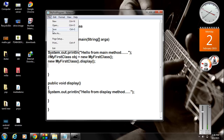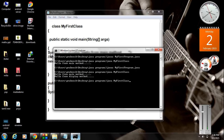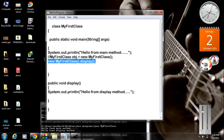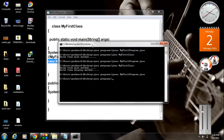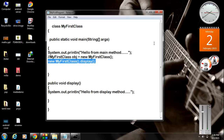I save the program again, compile the program with javac. There is no error, because this is also a valid statement. Now we can run the application. We got the correct output. This is how we create an object of a class.